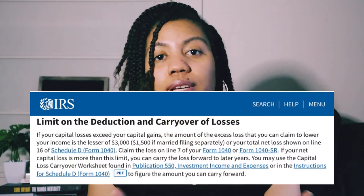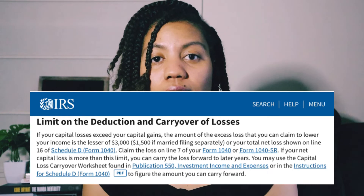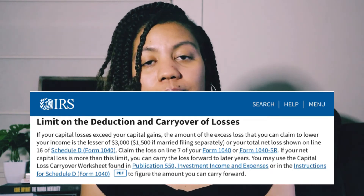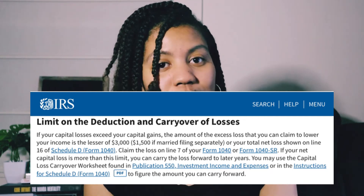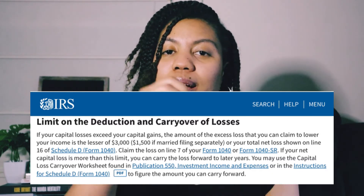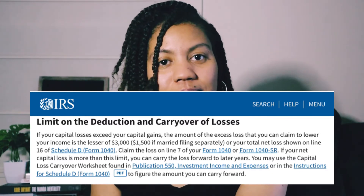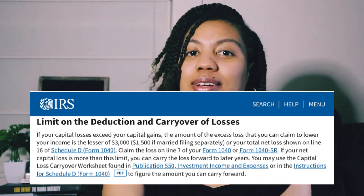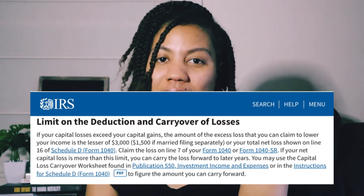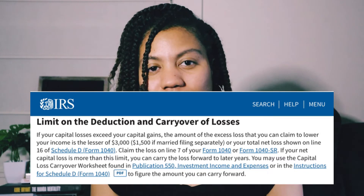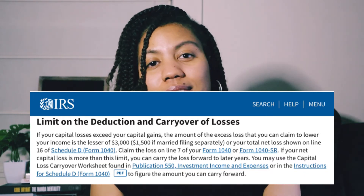Capital gain income is normally reported to you on Form 1099-B. Also, if you have a capital loss — meaning you sold your investment for less than what you paid — you can use up to $3,000 of that loss to offset your ordinary income. If your loss was more than $3,000, you can carry the difference forward and apply up to $3,000 each subsequent tax year, indefinitely.